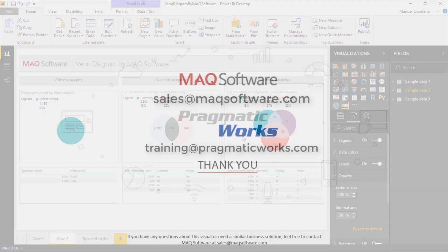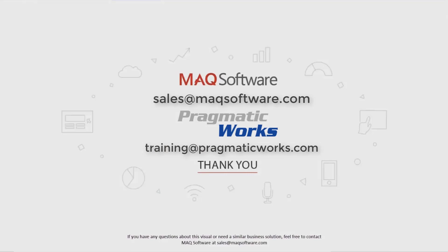Thanks for watching our video. If you have any questions about this visual or need a similar business solution, feel free to contact MAQ Software at sales at maqsoftware.com. As well, for any of your Power BI training needs, be sure to reach out to us at Pragmatic Works by emailing training at Pragmatic Works dot com.